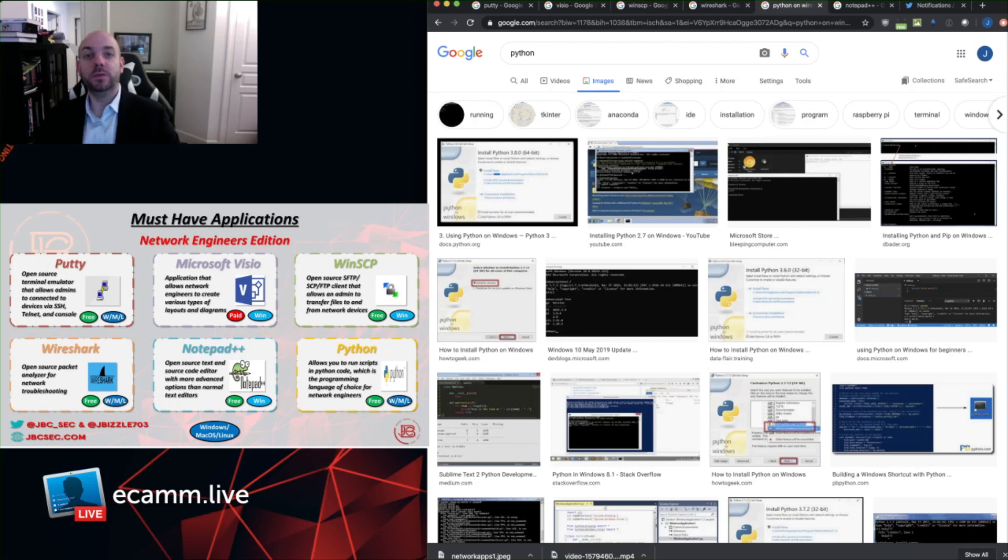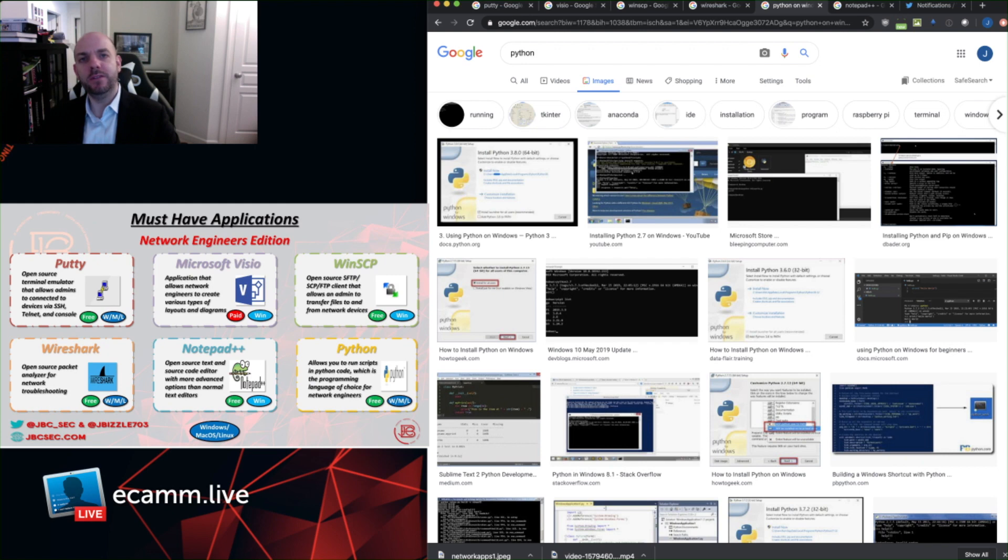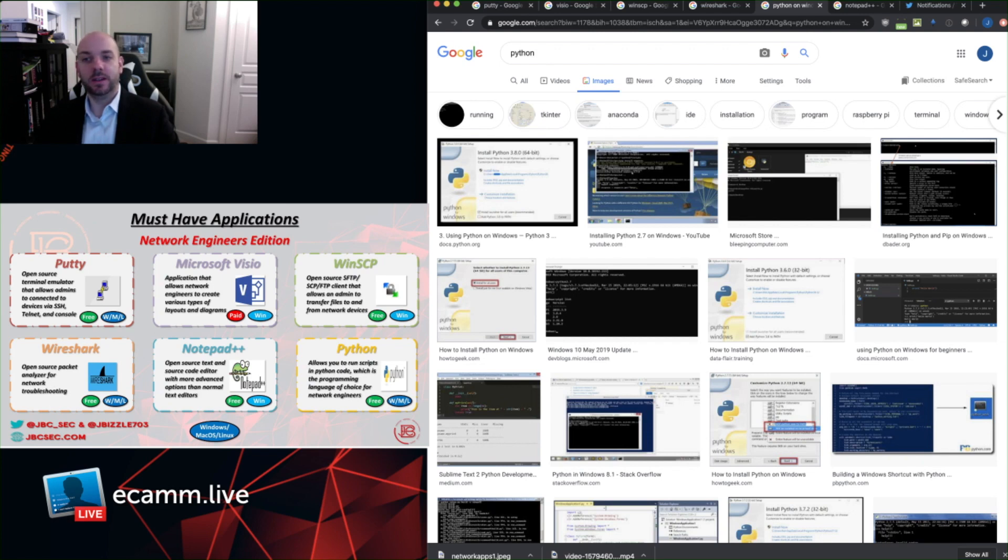So as you move into larger environments with more devices that you need to manage and monitor, having tools that allow you to do that in an efficient manner is absolutely key. And while there are COTS applications that you can use that make that easier, there's a cost that comes along with them. And so Python helps even the playing field a little bit by allowing engineers to script together different types of tools and checks and automate different types of repeatable tasks.